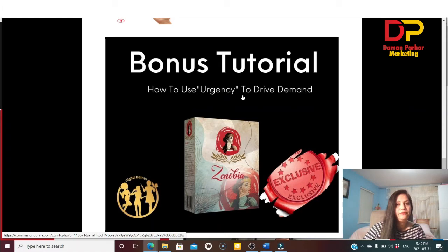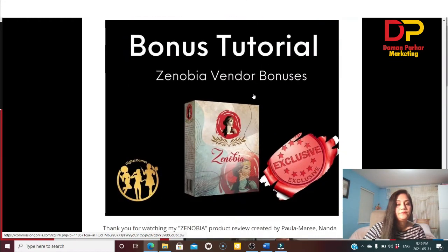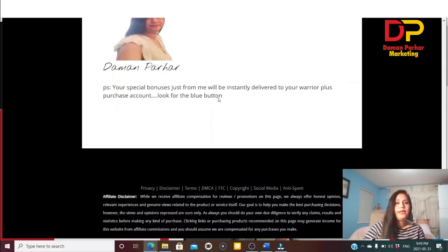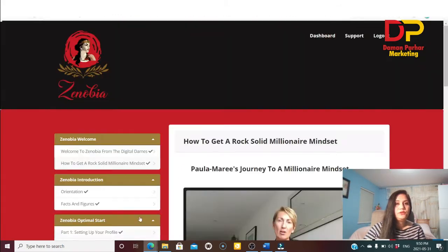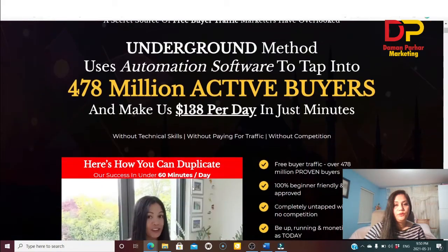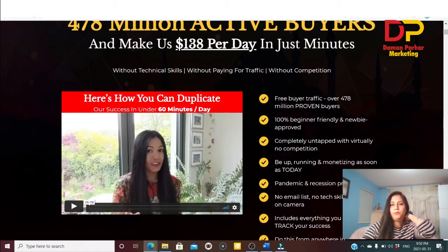Bonus 3 is about how to use urgency to drive on-demand sales. Bonus 4 covers evergreen products that return consistent sales. There are also vendor bonuses included. Your special bonuses from me will be delivered instantly to your Warrior Plus purchase account — look for the View button. Now on the sales page, the headline says: duplicate your success in 60 minutes a day with Xenopia — free buyer traffic from 478 million proven buyers, 100% beginner friendly.